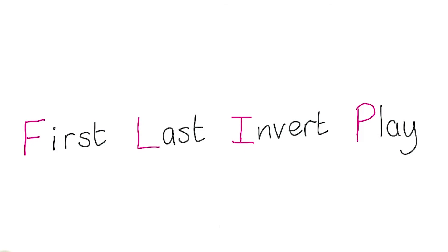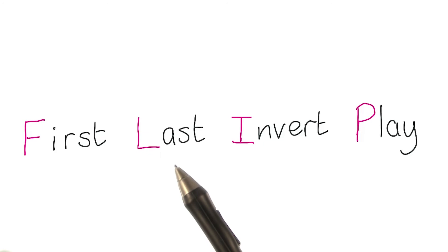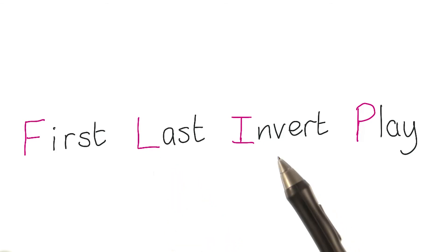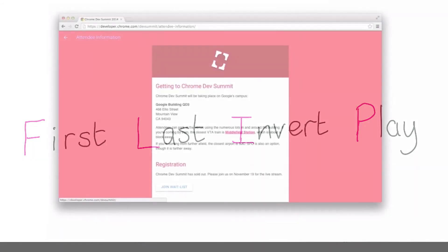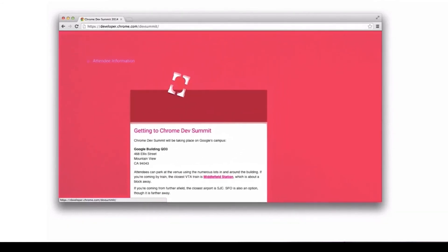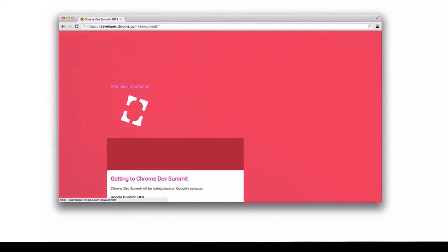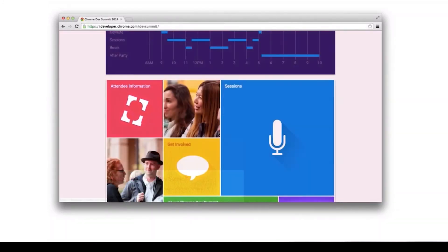So back here again. First, that's where the card starts. Last is where the card finished. Now we need to talk about inverting. I used the information from first and last to apply transform and opacity changes to reverse the animation. With a little bit of extra work with clipping, it was like the card had never moved.